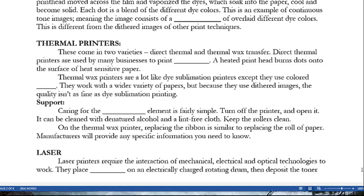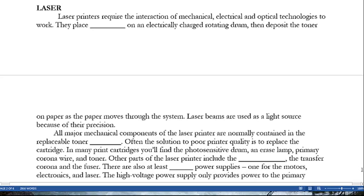Laser printers require the interaction of mechanical, electrical, and optical technologies. They place toner on an electrically charged rotating drum and deposit the toner on paper as it moves through the system; laser beams are used as a light source because of their precision. All the major mechanical components are normally contained in the replaceable toner cartridge, and often the solution to poor print quality is simply to replace the cartridge. Inside many cartridges you'll find the photosensitive drum, an erase lamp, primary corona wire, and toner.